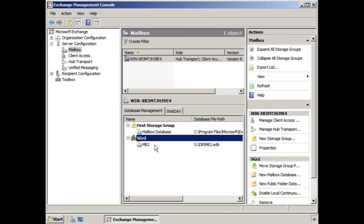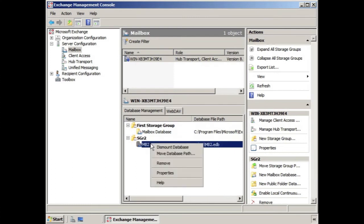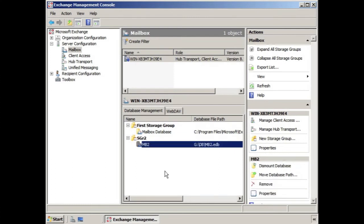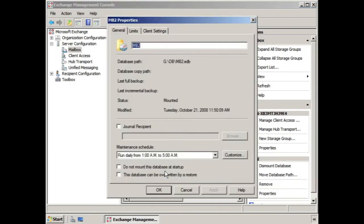If we right-click the mailbox and choose properties, we're just going to take you on a quick walking tour of the three tabs here: the general, the limits, and the client settings tab.